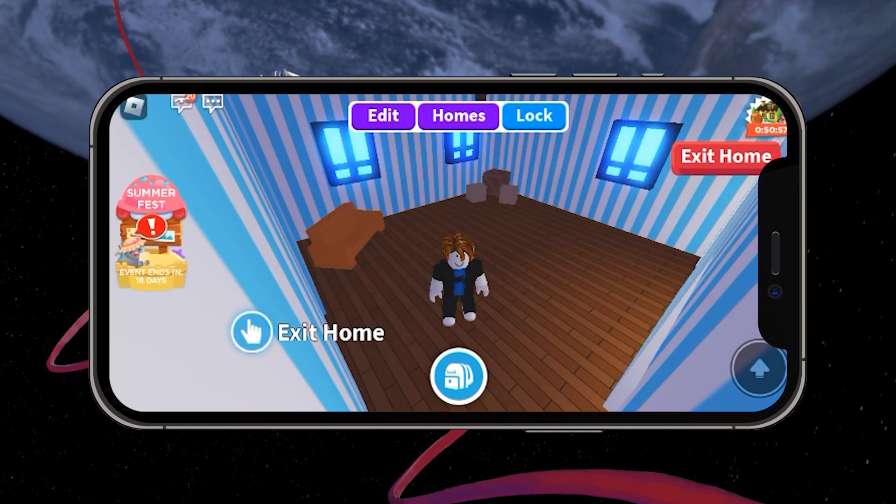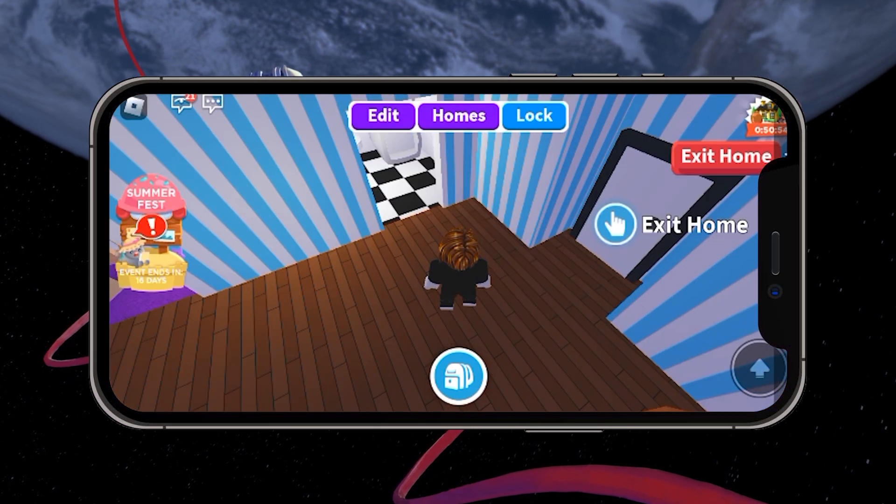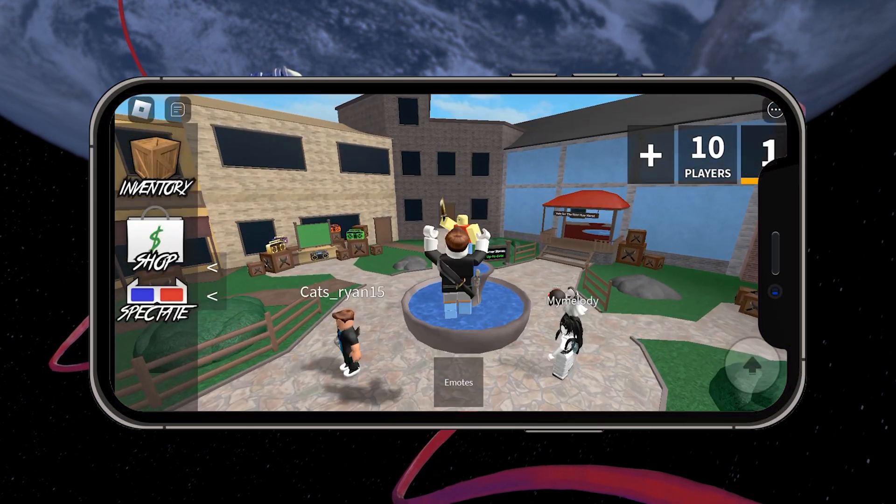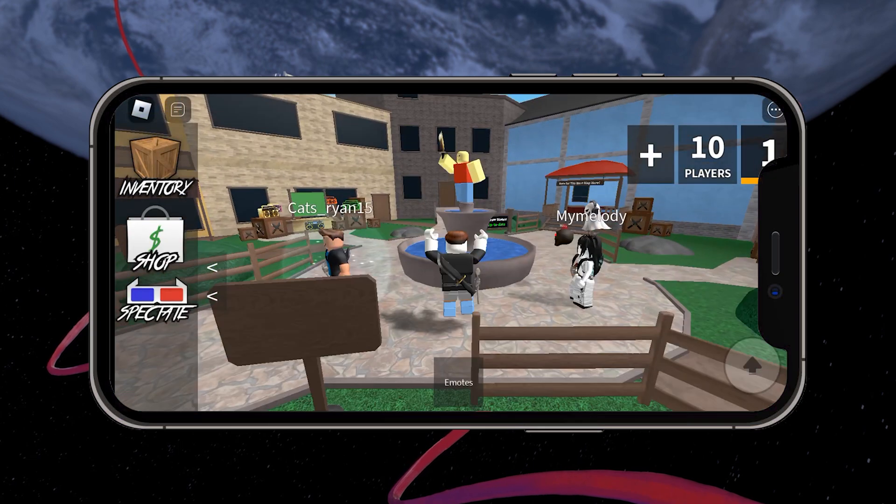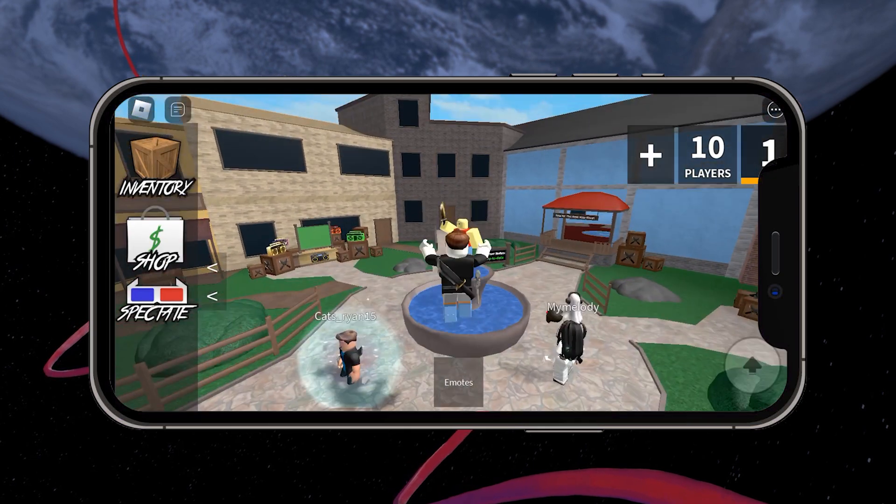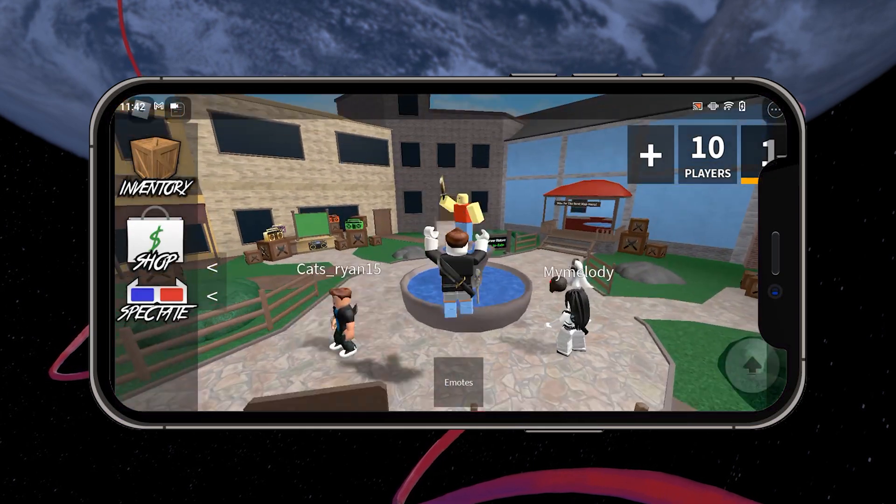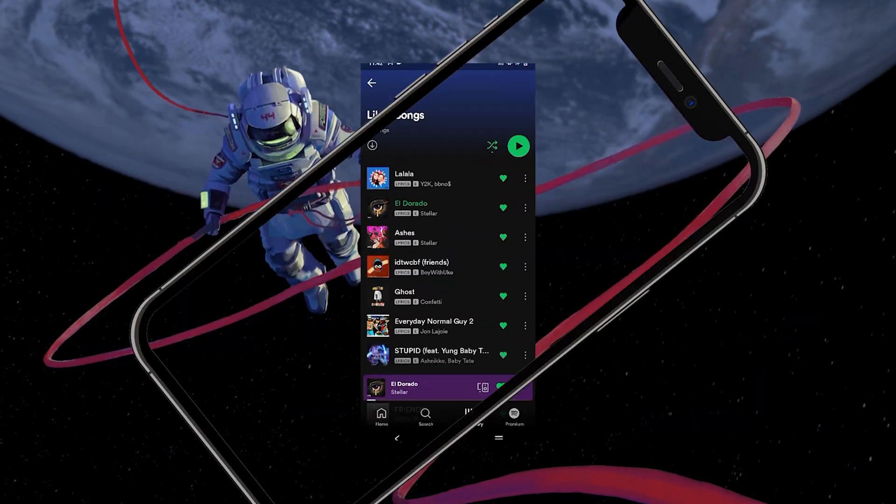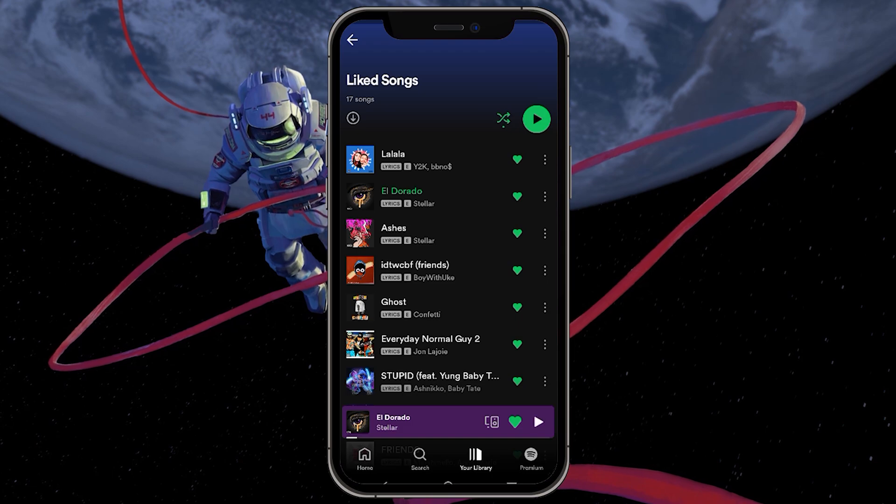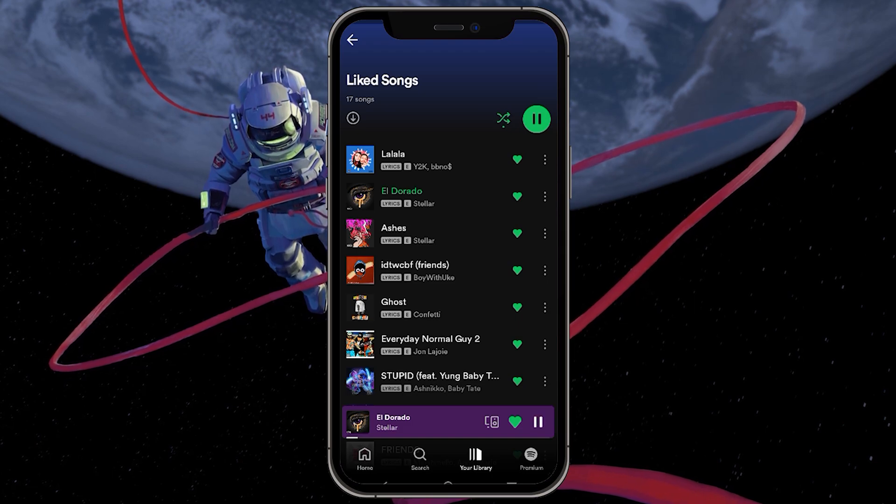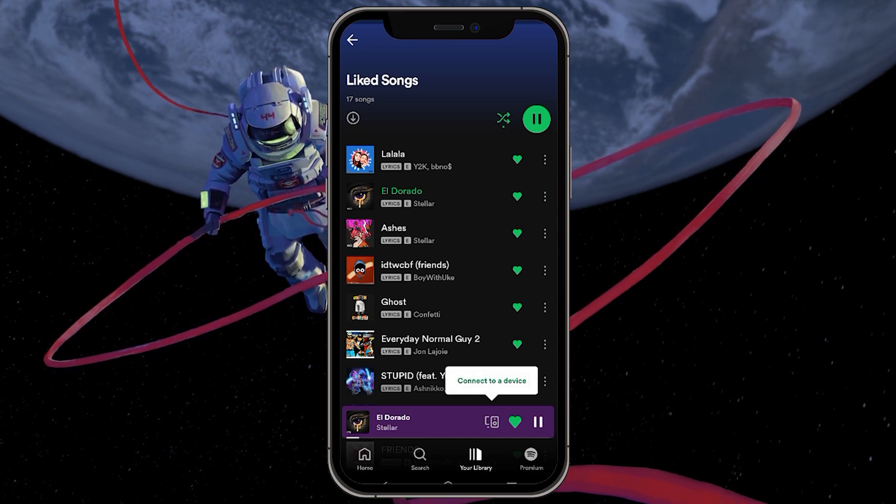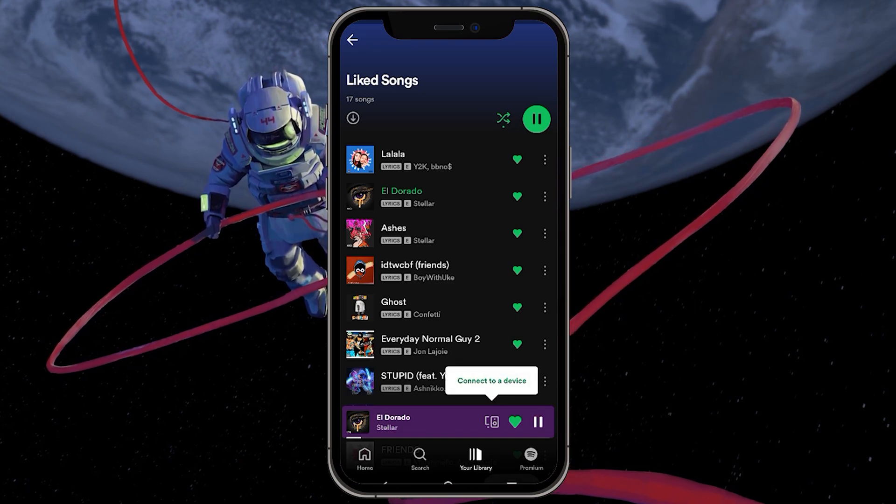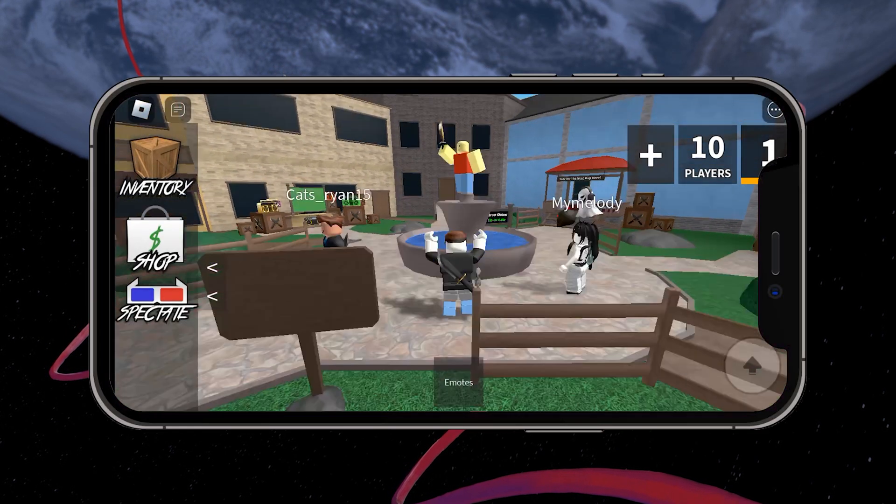Some Roblox experiences will stop the Spotify playback while the Roblox experience is starting. To fix this, simply head back to Spotify and start the music again before heading back to the Roblox app.